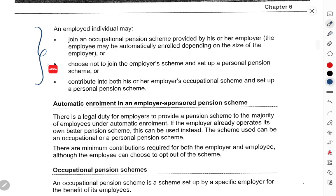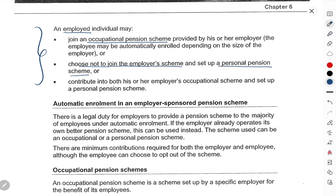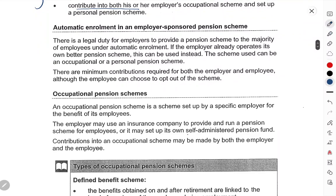Employed individual may join an occupational pension scheme provided by employer, or choose not to join the employer pension scheme and set up a personal pension scheme, or choose to contribute in both — employer occupational scheme aur personal pension scheme dono mein. Ab aata hai automatic enrollment in an employer-sponsored pension scheme.